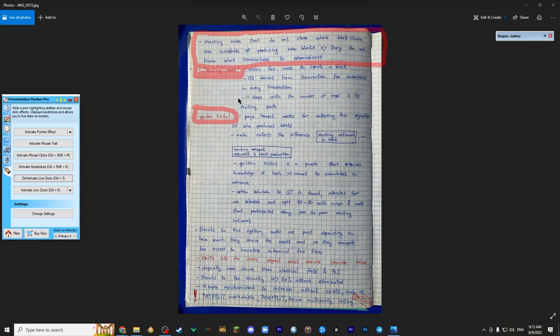It drops with a number of hops in its routing path. It's in the node's incentive to find the block as soon, as quickly as possible.